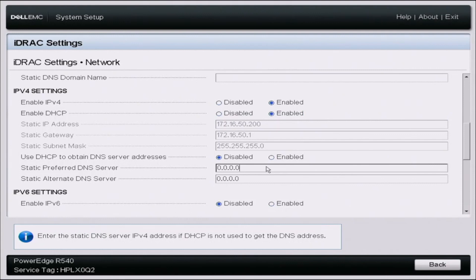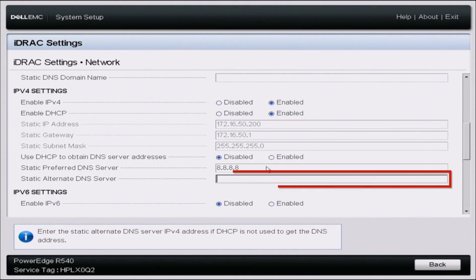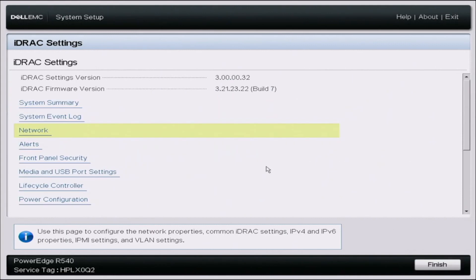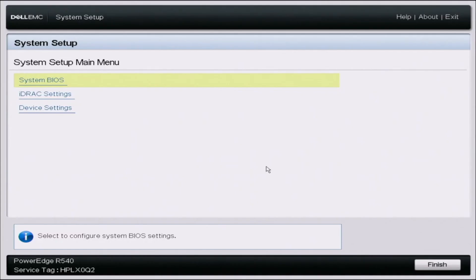Make sure your server is connected to the internet, whether through a switch or directly to the network. We currently have this server connected into a switch set up in a VLAN, but you don't have to do it that way. DHCP will automatically configure the static IP, static gateway, and static subnet mask. You can optionally use DHCP for the DNS server address or enter one manually. Once done, back out, save your changes, and you've successfully configured your iDRAC IP address — now you'll be able to log into the iDRAC web interface and upgrade your license.